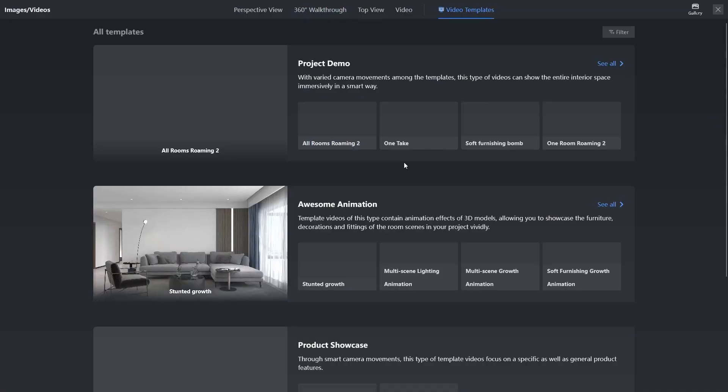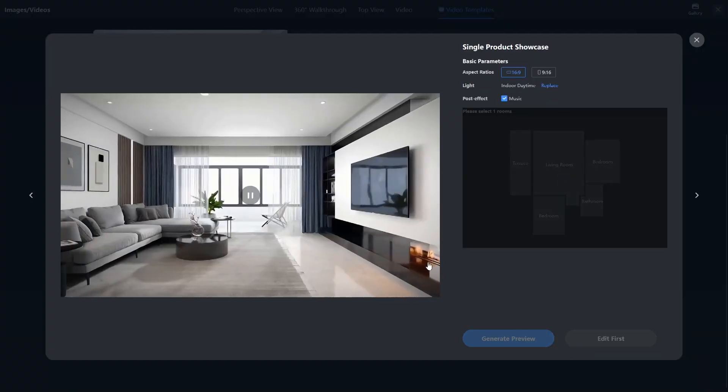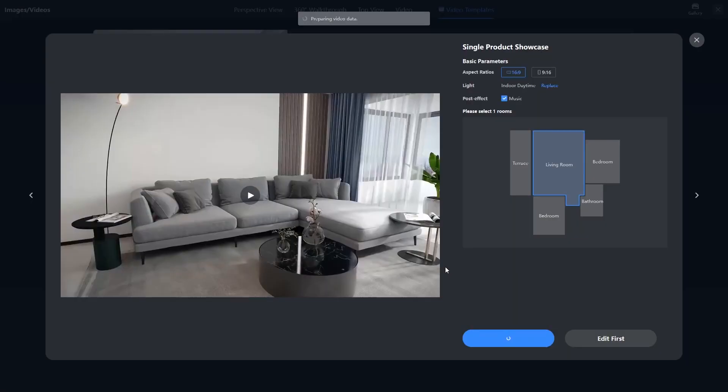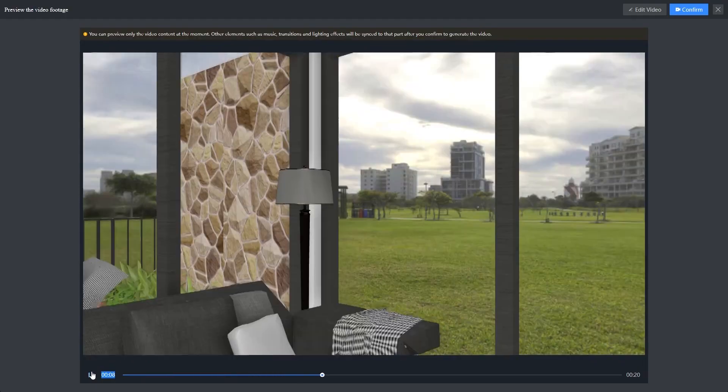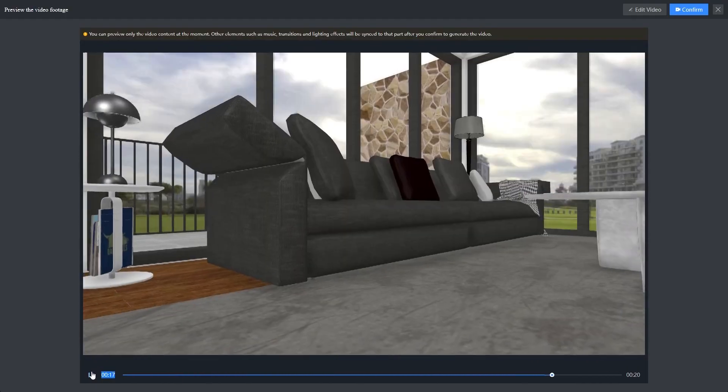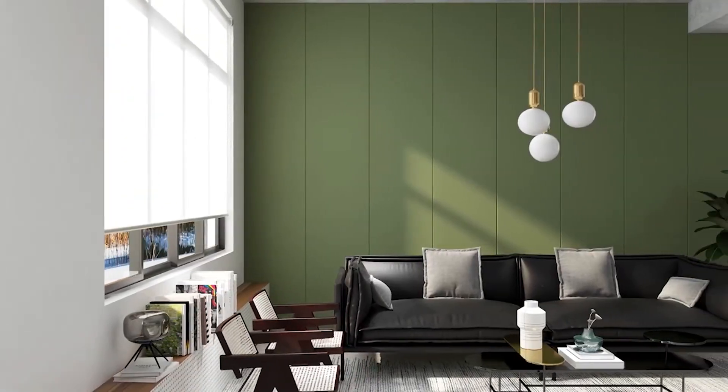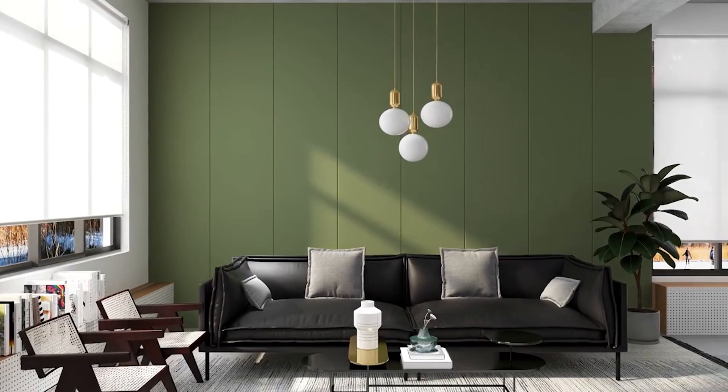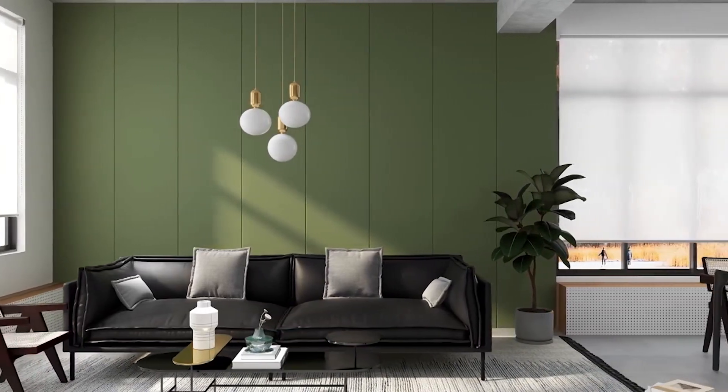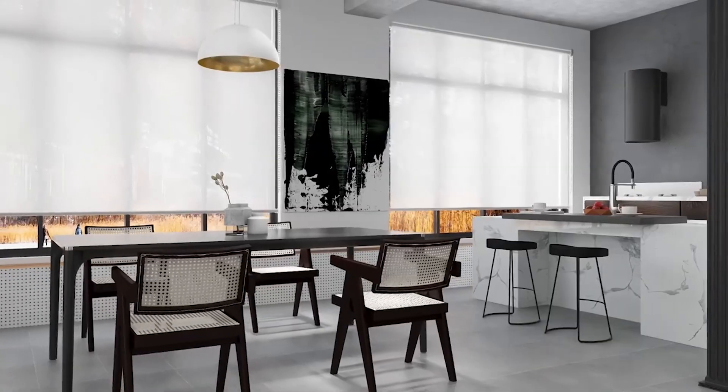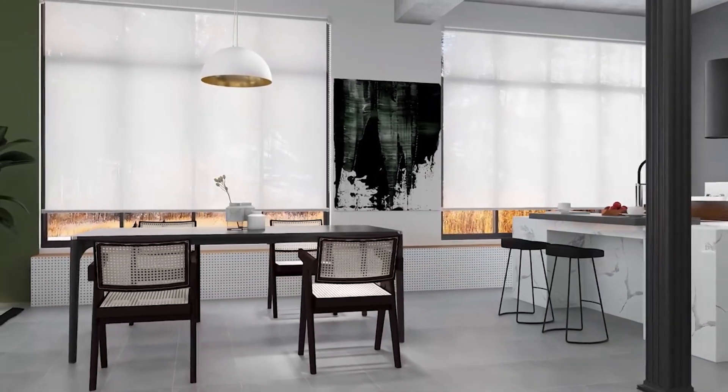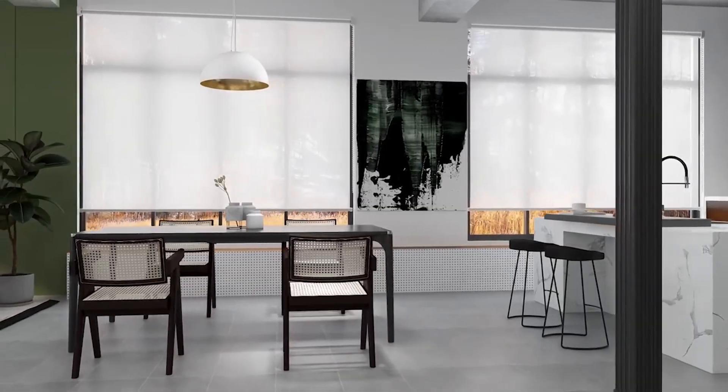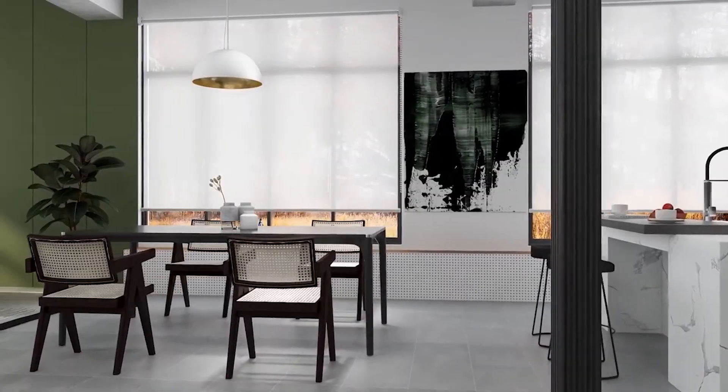If you use the link in the description or use the code INSPIRATIONTUTS at checkout, you can get 70% off of your first purchase. This was CoHome. If you are an architect, interior designer or 3D artist in general, check out CoHome from the first link in the description and let us know what you think in the comments section down below. I hope you guys found this video useful and informative. If you did, please give it a thumbs up. You can also check some of our previous videos. Thank you very much for watching and I will see you in the next one.